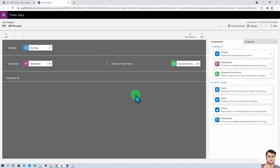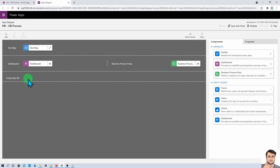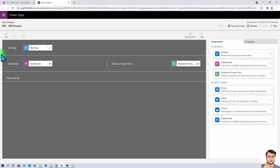Some of you who have opened the model driven app earlier will be aware of this user interface, where there are different sections like creating the site map. If you want dashboards, you configure them here. Your business process flow will come here and you just need to select any business process flow to be included. Different entity views — meaning table views — are shown in this section.